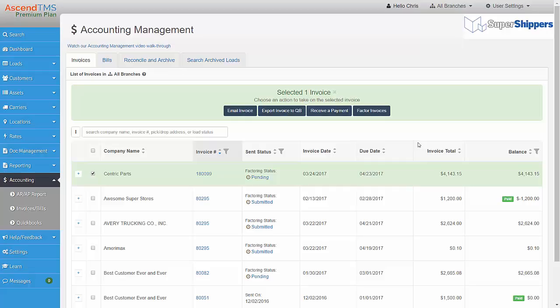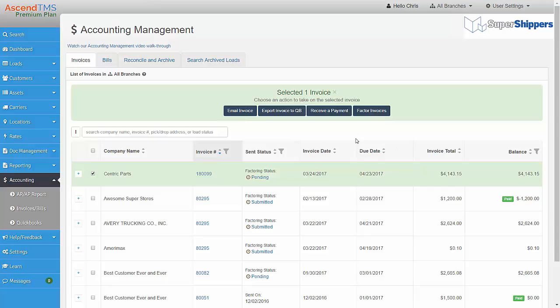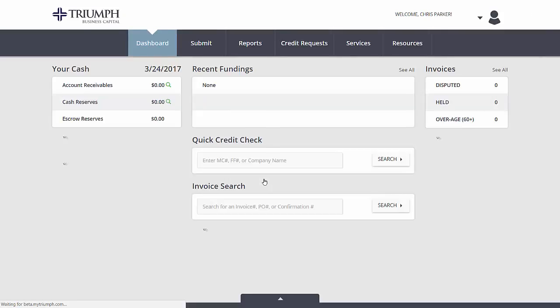The invoices, as well as all the supporting documentation and load information will be sent over to Triumph Business Capital for processing. You will see that the Sent status now shows Pending. This status will automatically update as your request is being processed. You can even click on the status to go directly to your MyTriumph portal.